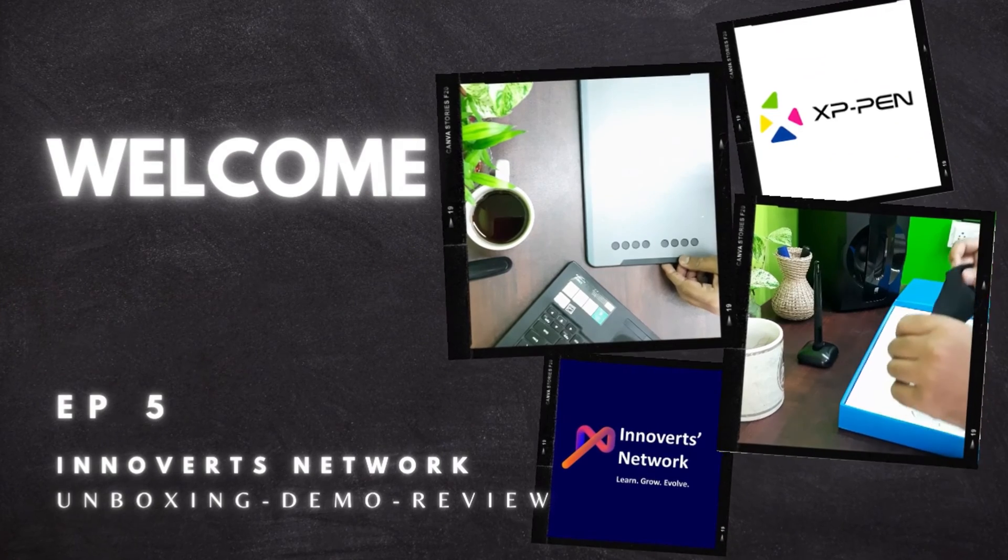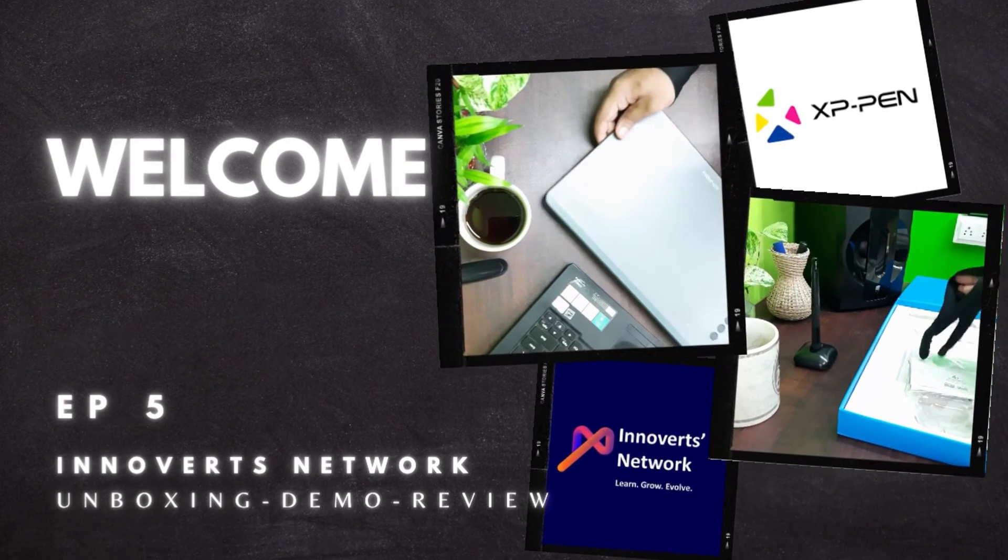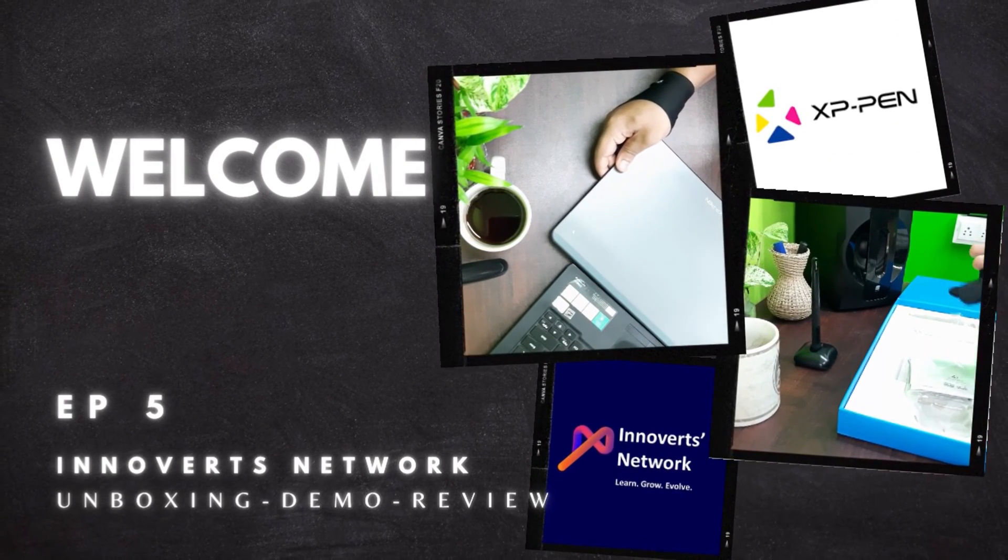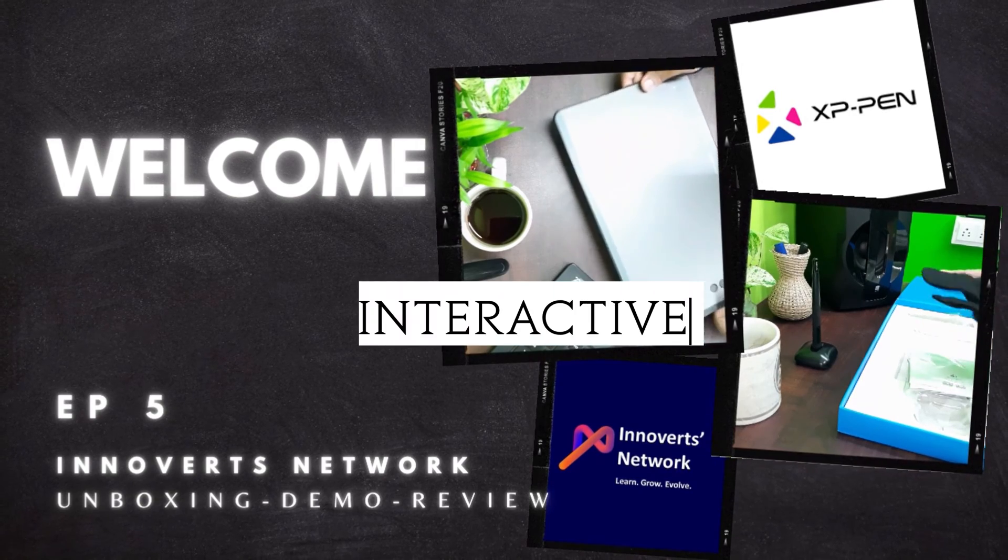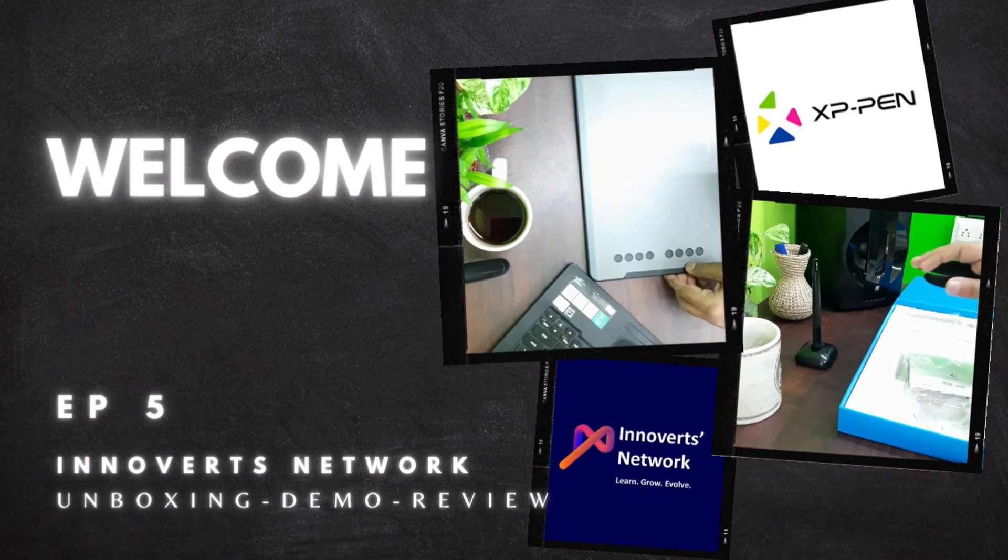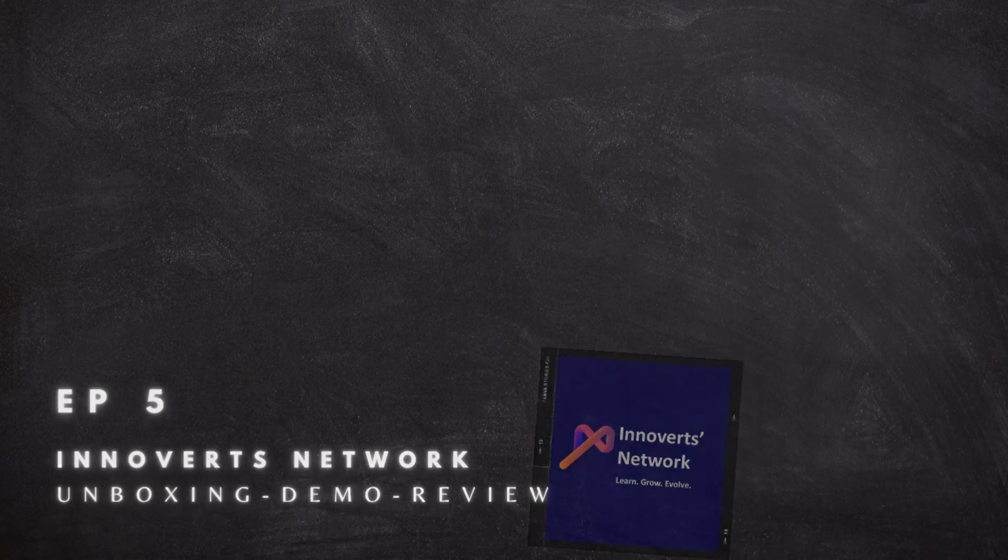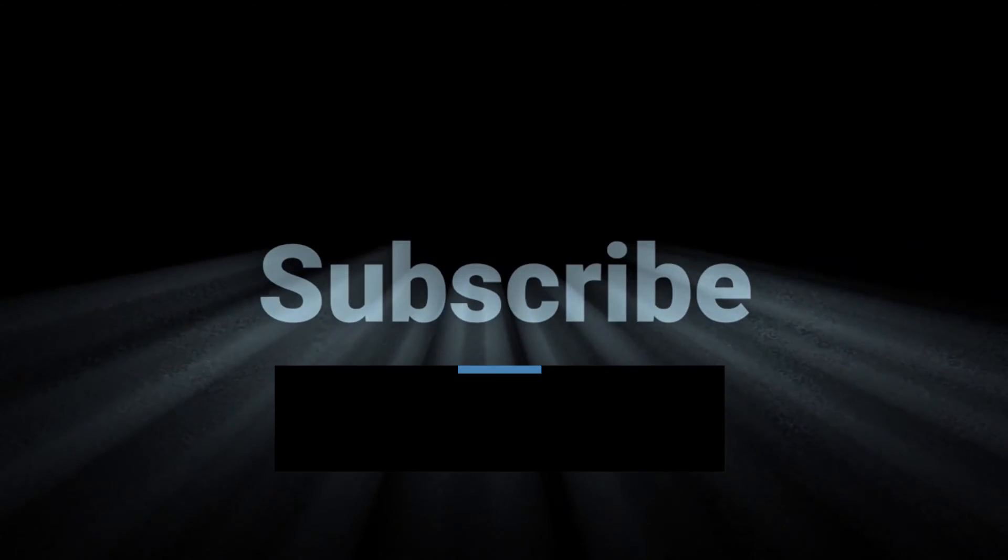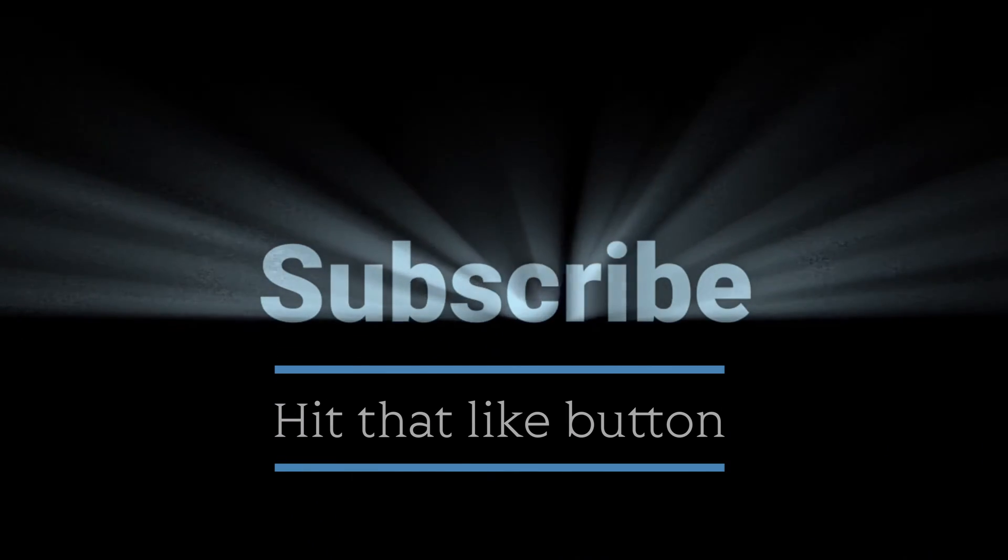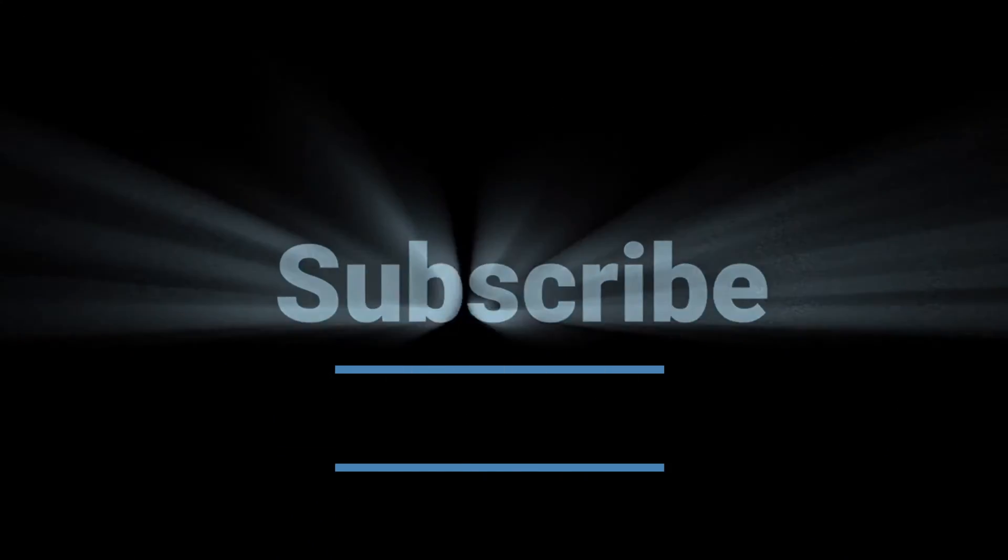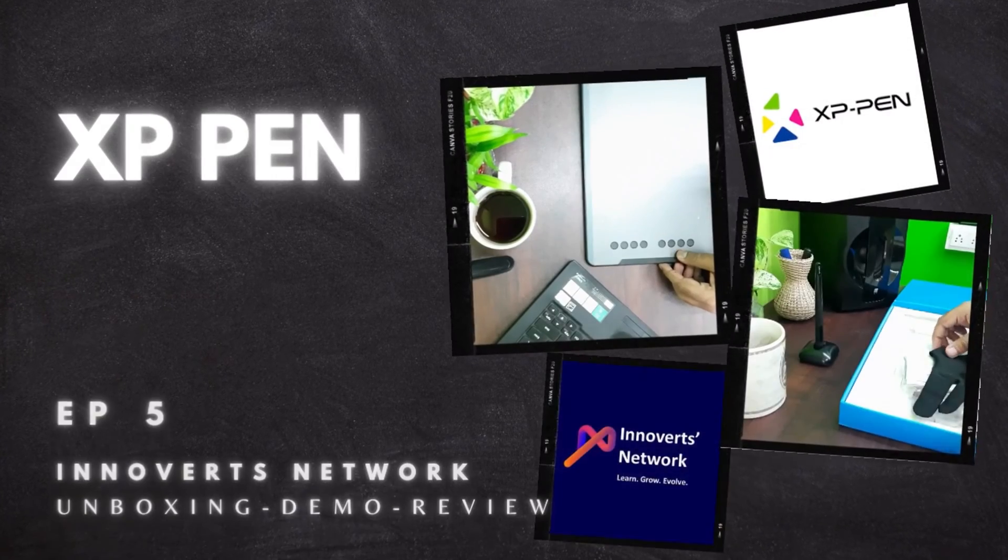Hello everyone, welcome back to another episode of unboxing demo review by InnoVets Network on new interactive innovative technological products. Before we begin, make sure to hit that like button and don't forget to subscribe for more such videos.